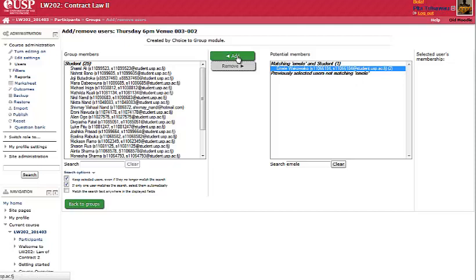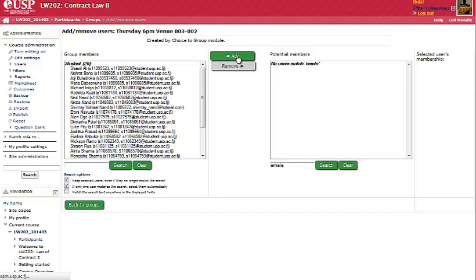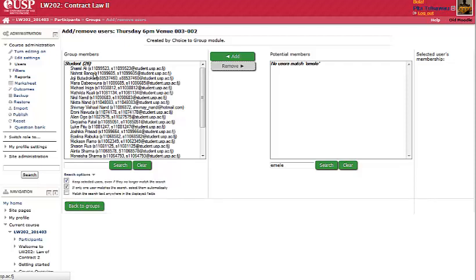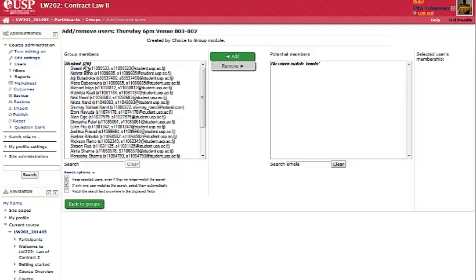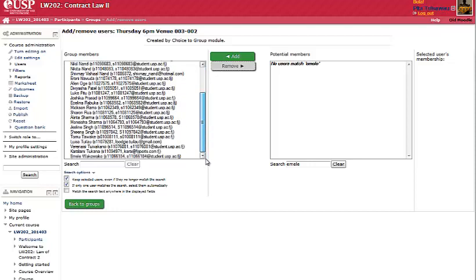And MLA is in this group now. As you see, the number has gone from 25 to 26, and MLA is right at the bottom there. That's how you add a student to a group. Thank you.